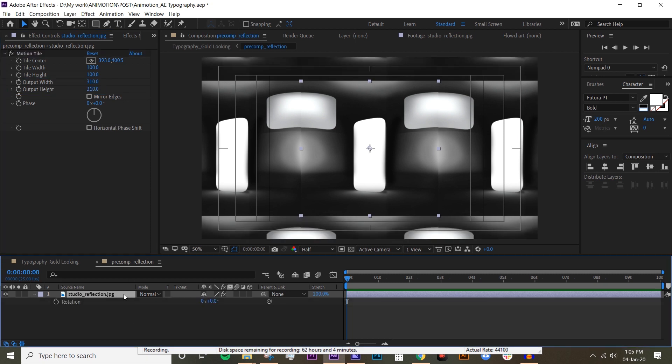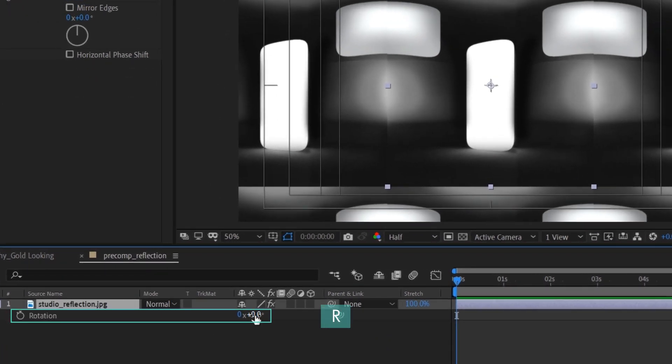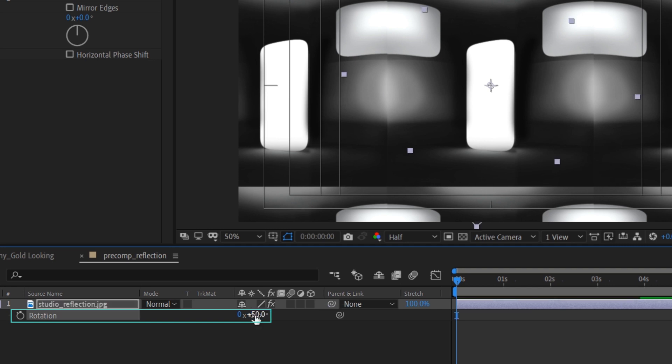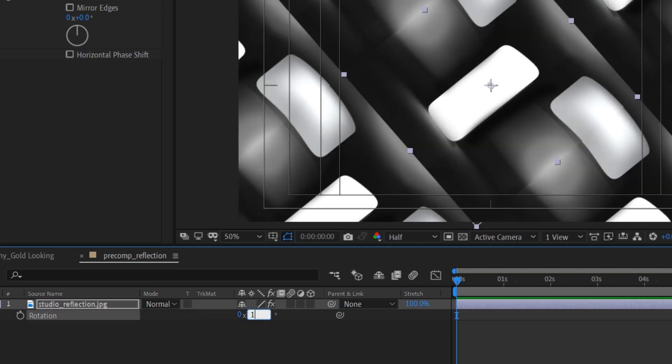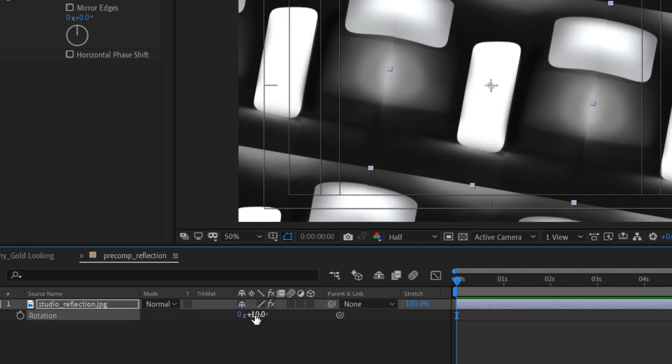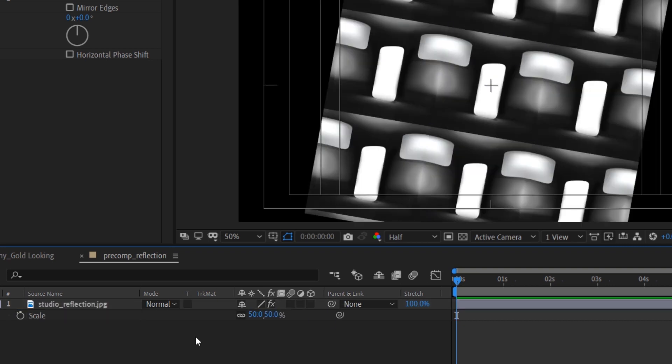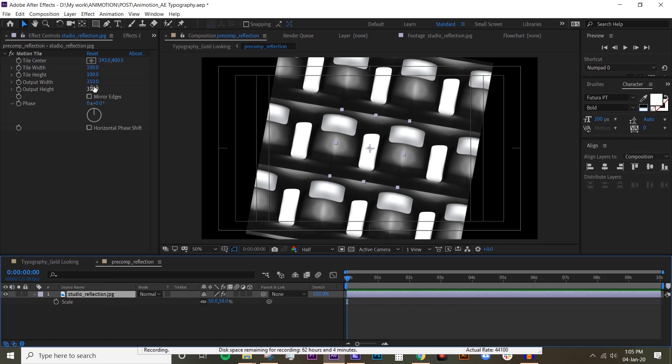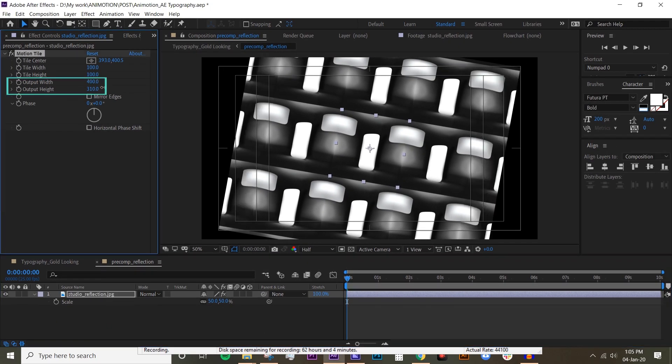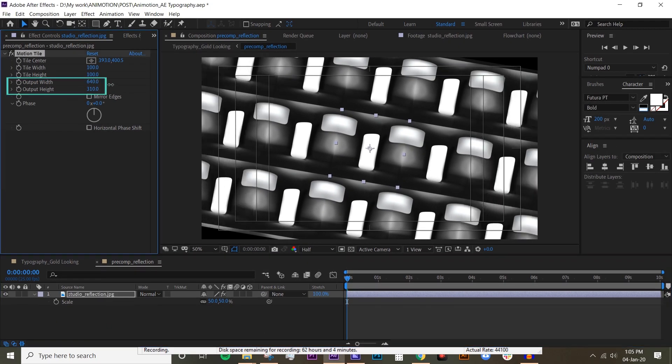Usually I like to rotate this - you can rotate it however you want, you can rotate it to 50, but I think I'm just going to rotate it to 10. Also I'm gonna make it a bit smaller, let's say 50. Now I have to make the output width and height higher.